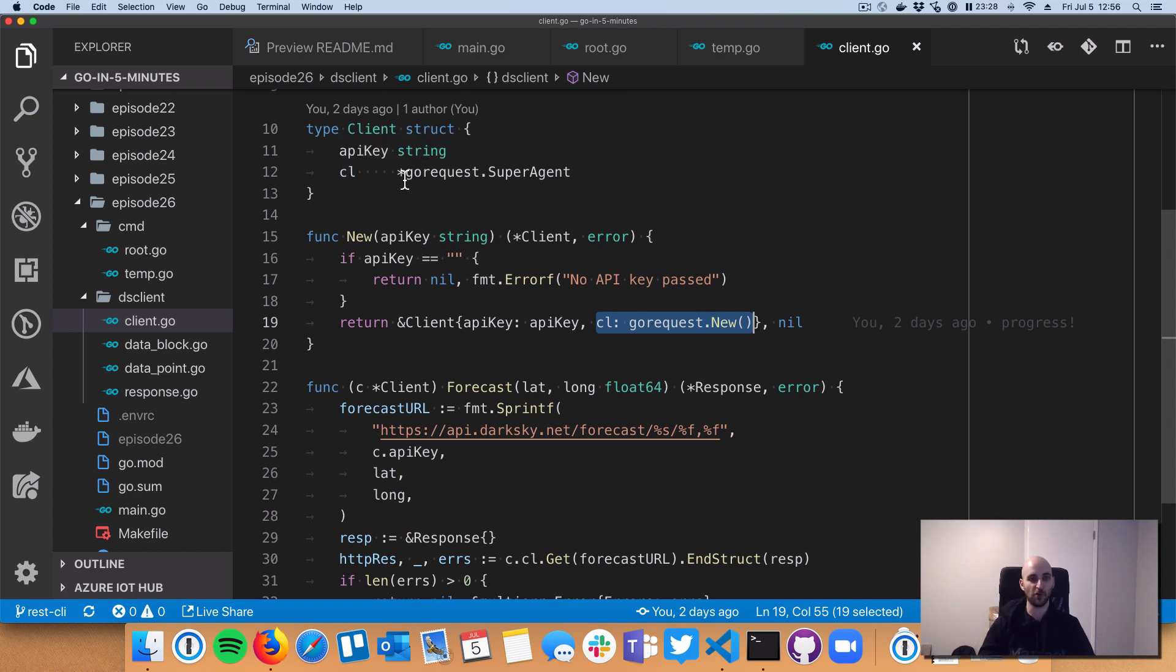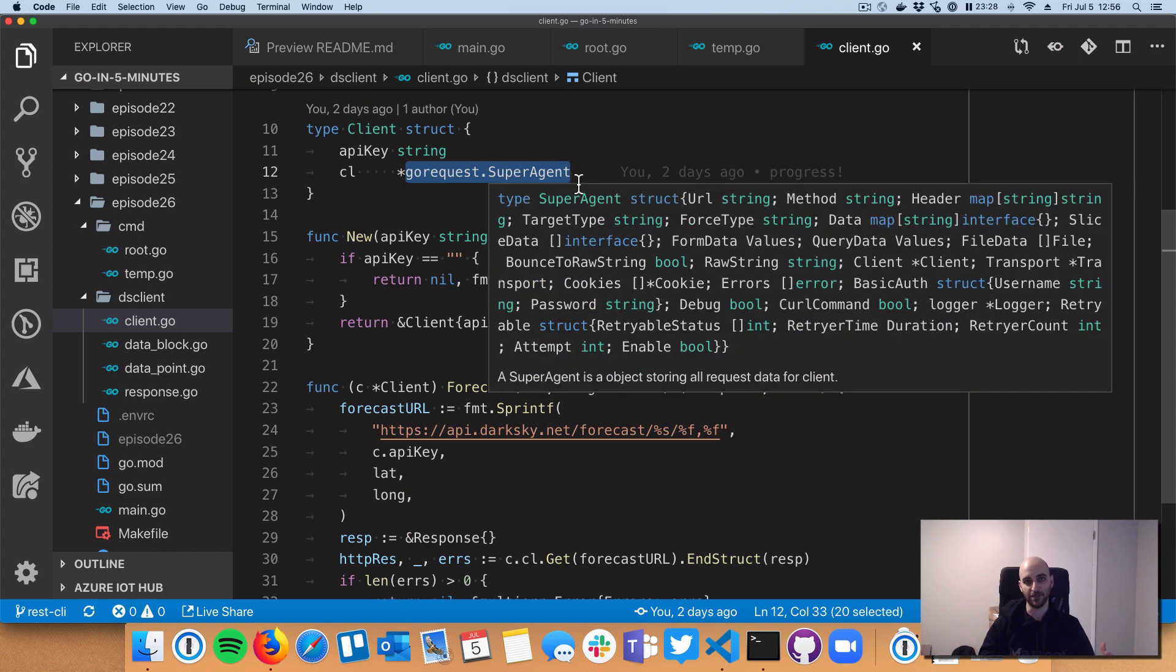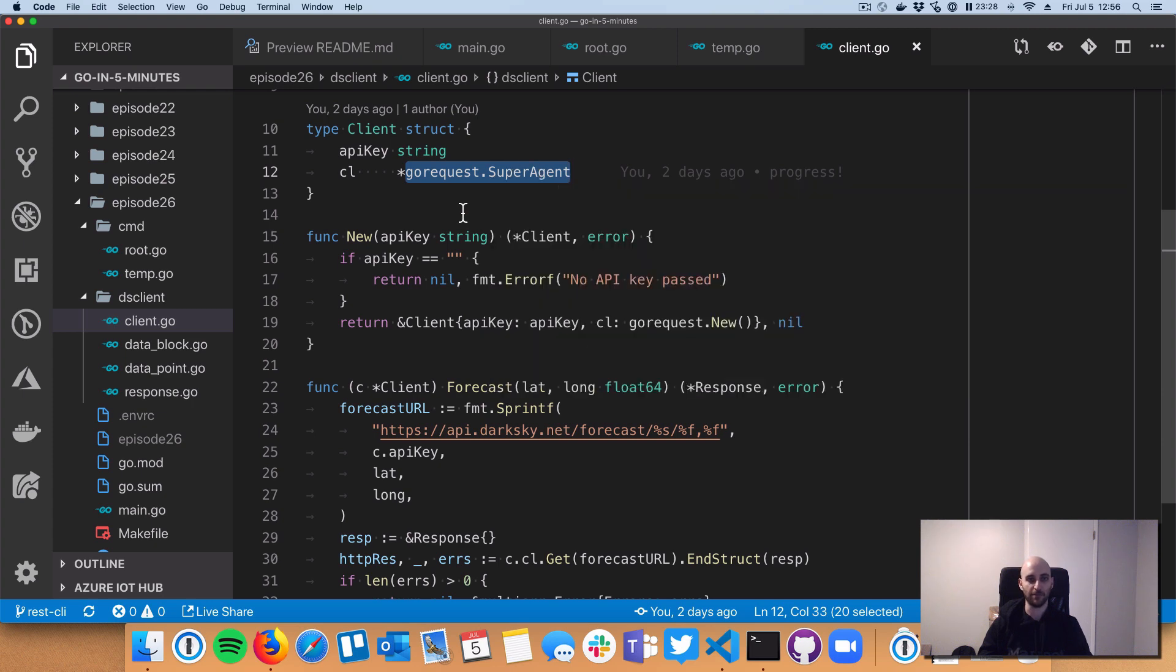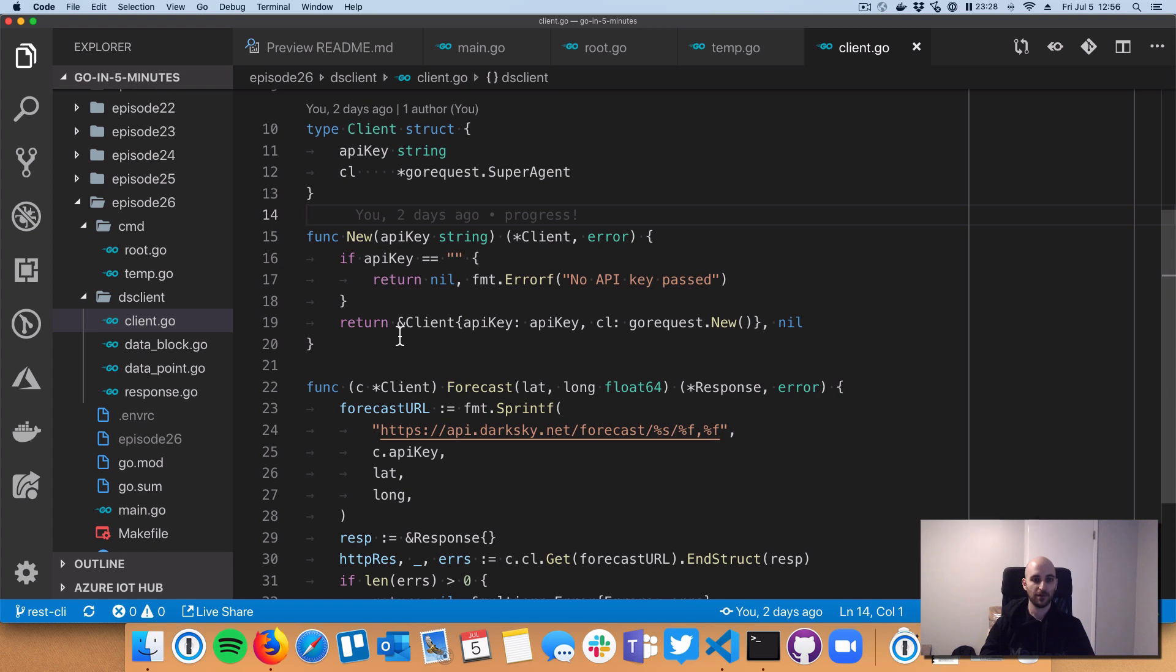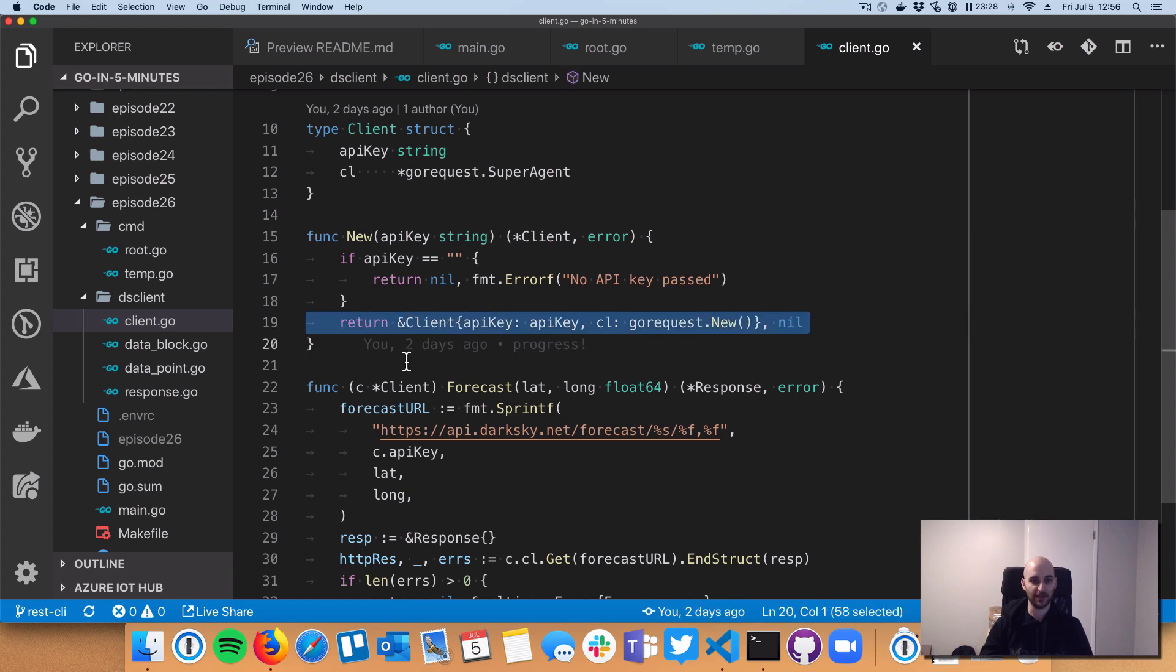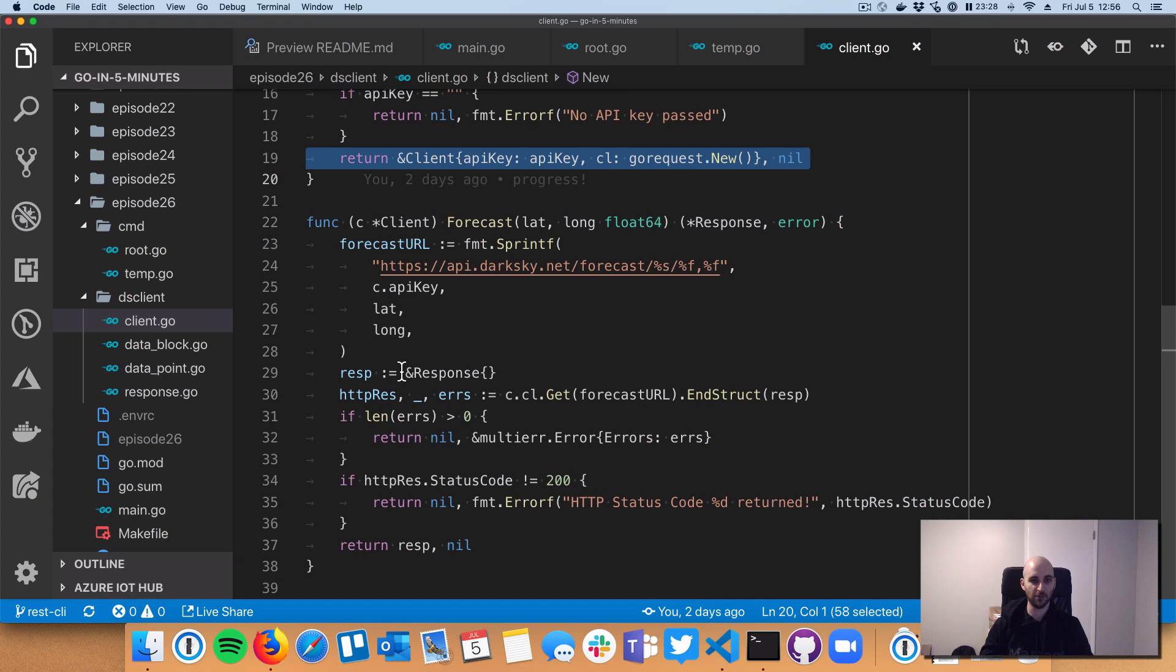So in the GoRequest case, GoRequest provides this thing called a super agent, which is huge, as you can see there when I highlight it. But all that stuff is kind of hidden from me. And really, the only thing I need to know is that this is roughly equivalent to an HTTP client. So we've created our client here on line 19. We return it. And then down here, we've got actual logic that will make the GET request against the DarkSky API.